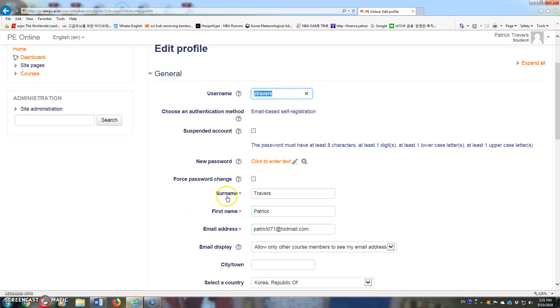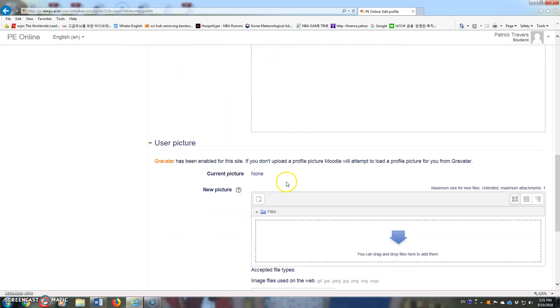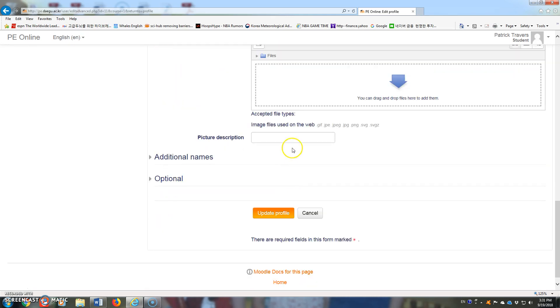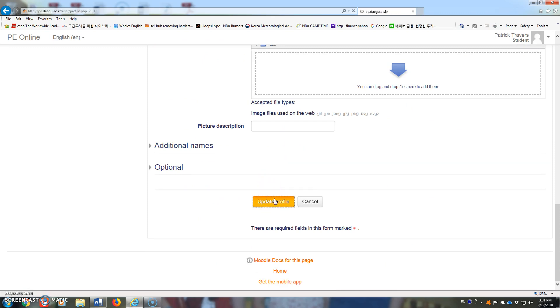Their surname should be their last name, and their first name should be their first name. Once they've made the changes they want, they can scroll down and click update profile, and that will change the way that they're registered on Moodle. I hope that's helpful.